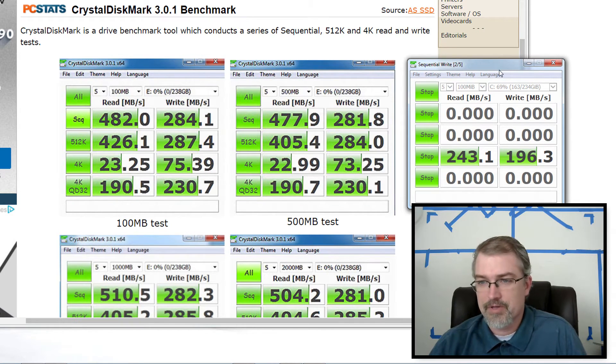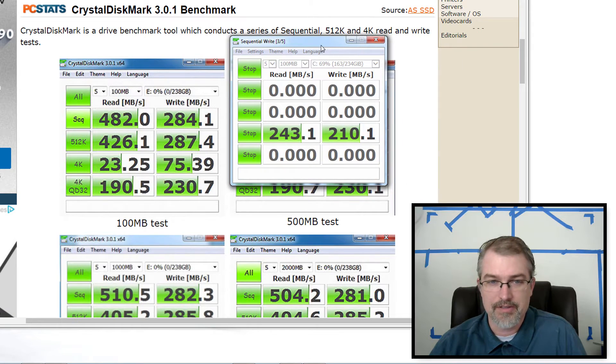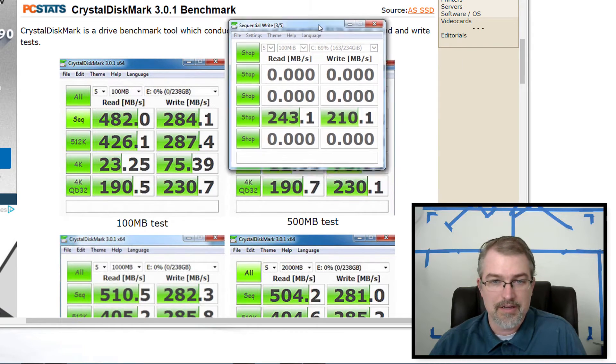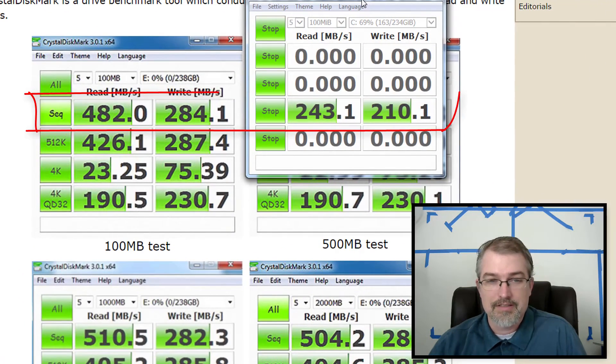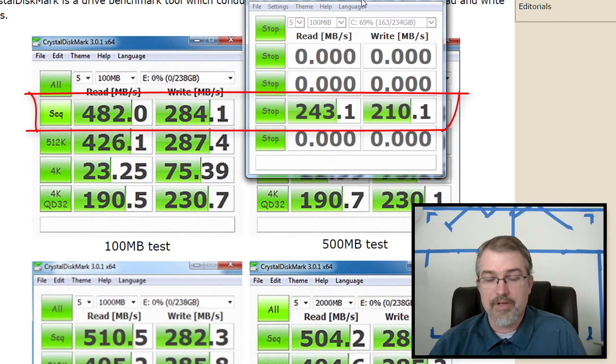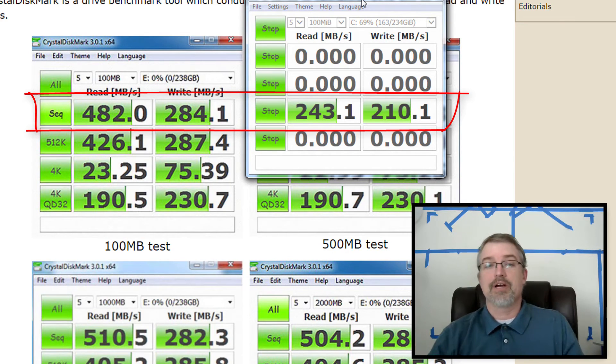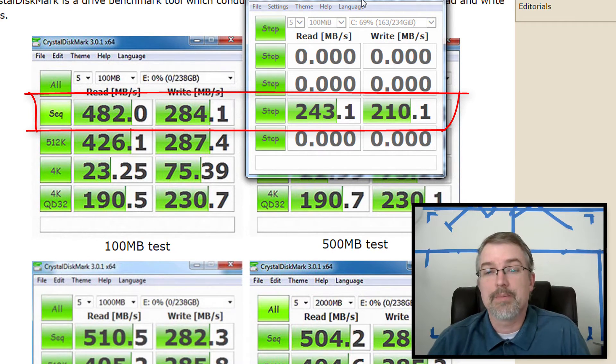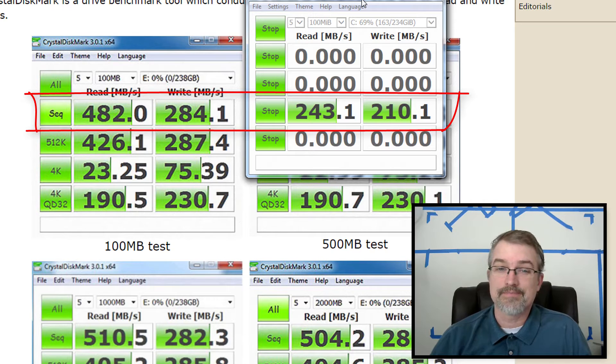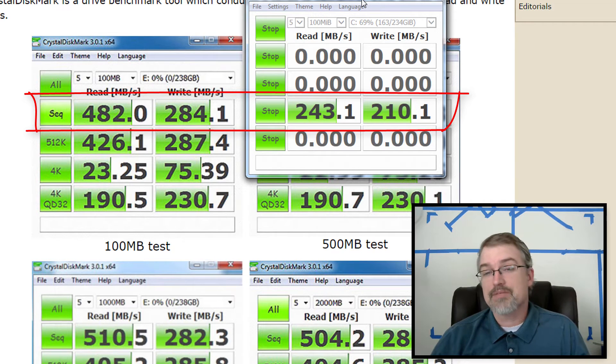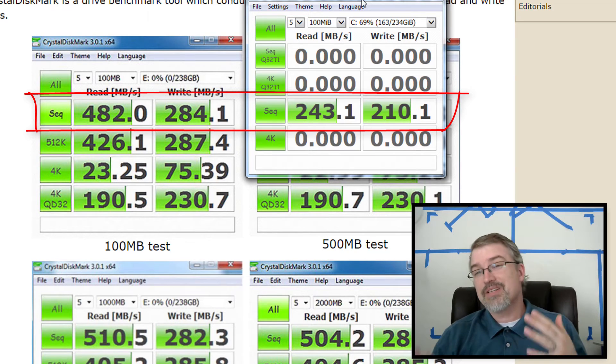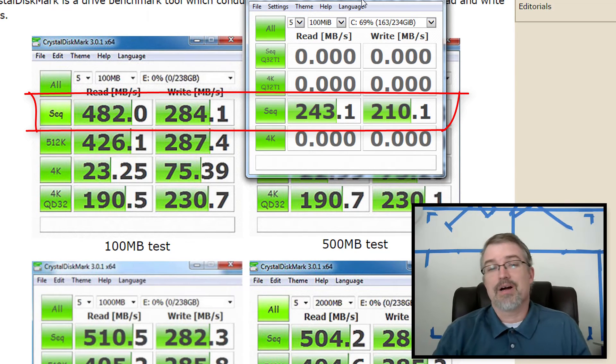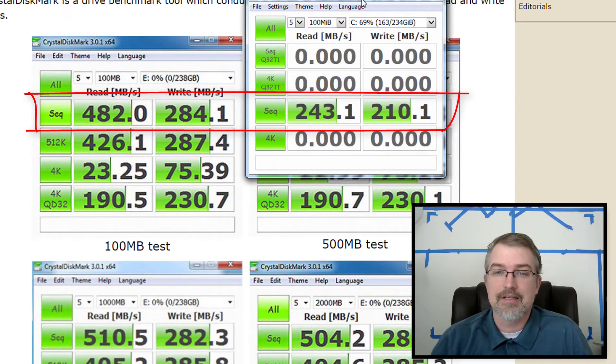So there we go. There's my sequential. And if you look at that and compare the two, I know a little bit better there. So they were getting 482, which makes sense according to the spec for a read speed. I'm getting 243. For a write speed, they were getting 284. I'm getting 210. So we can see the write speed went down a little bit, but not by a lot, but the read speed went down a lot.